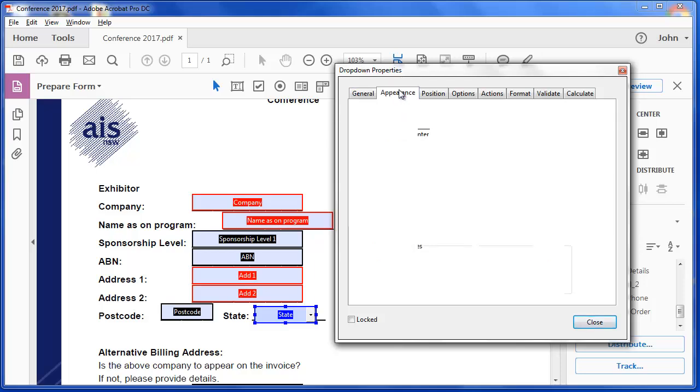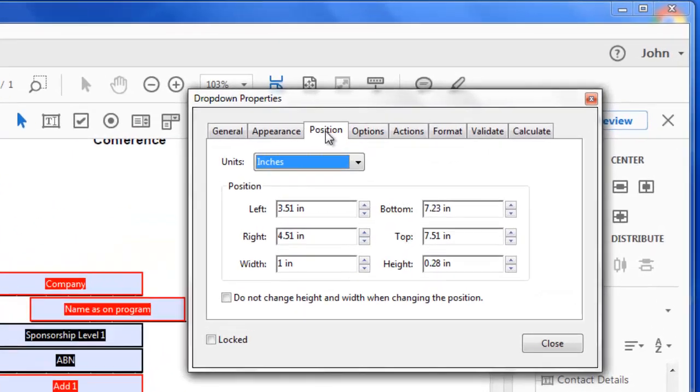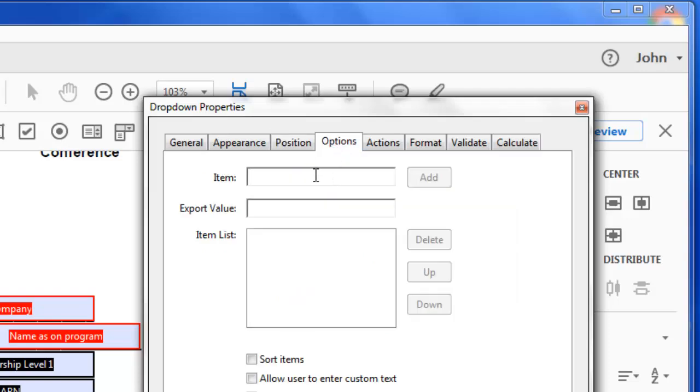Under appearance, I'm going to leave it as white for the fill colour and have no border. The position, that's okay. I'll change the position later. But here's my options.